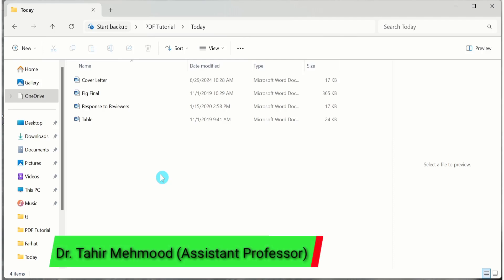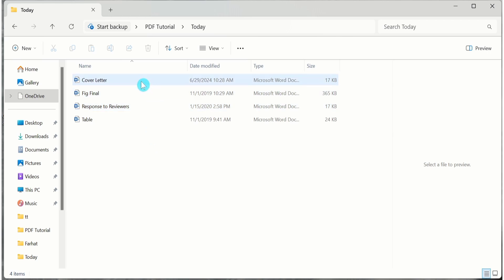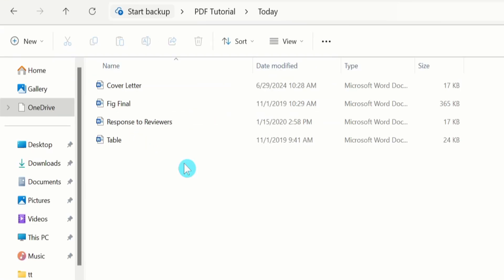In this video, you will learn how to merge PDF files into one file. Currently, you can see here I have four files and I want to merge these files into a single document.